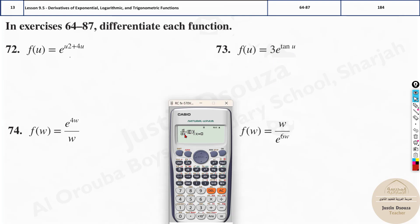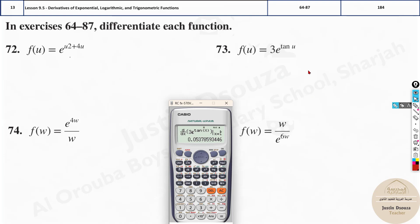Let's solve this one. Shift dy/dx: 3e to the power tan x, close the bracket, at x = 1.5. It is 0.0537. It's better you write it down. In the exam, don't try to do it in your head — just write it down. So it is 0.05378.